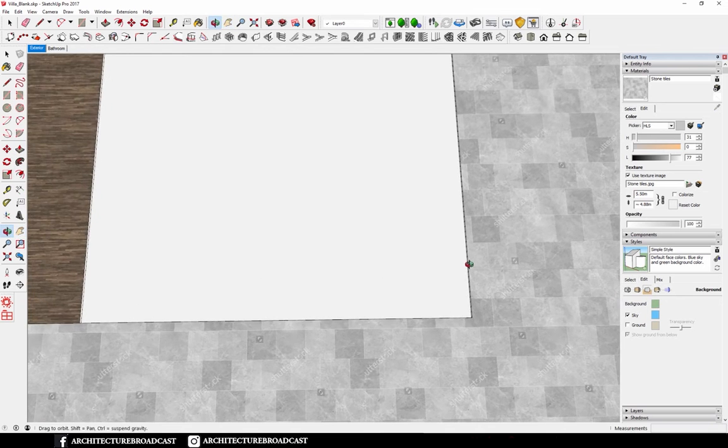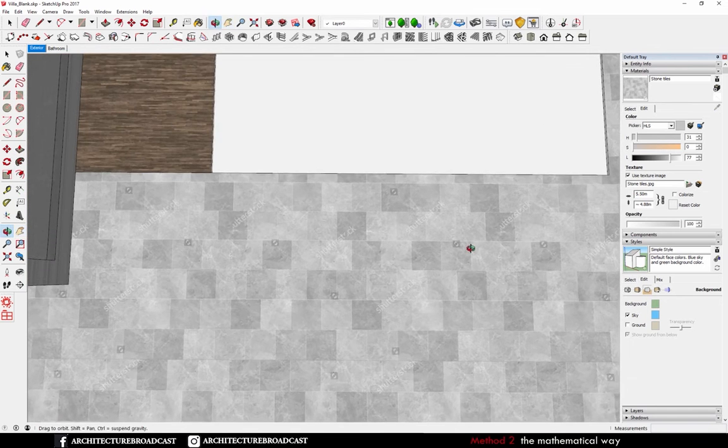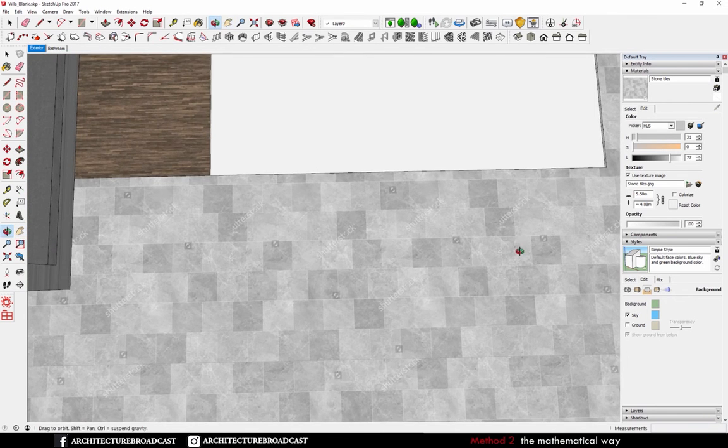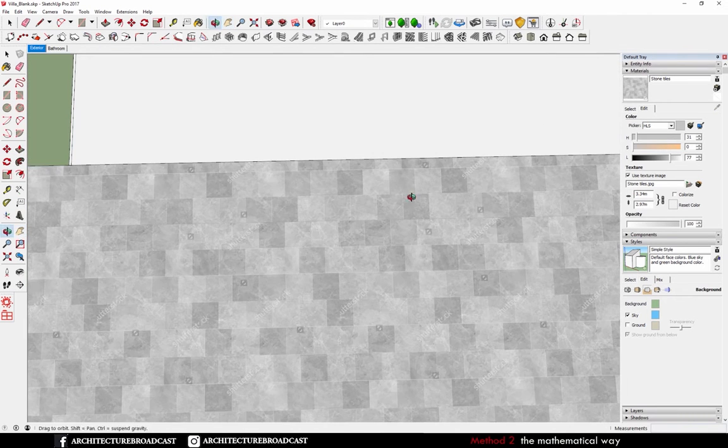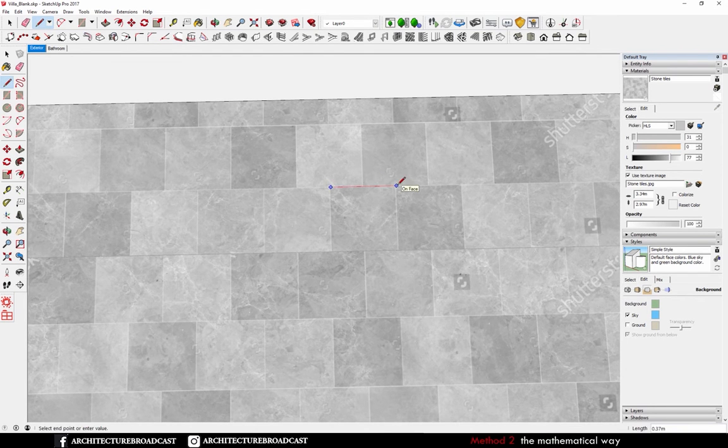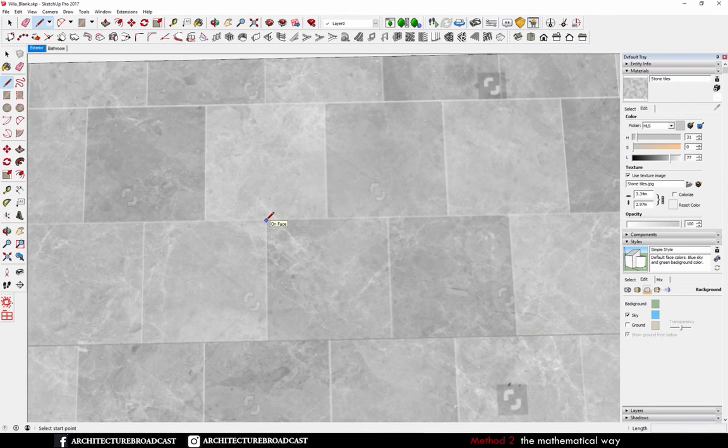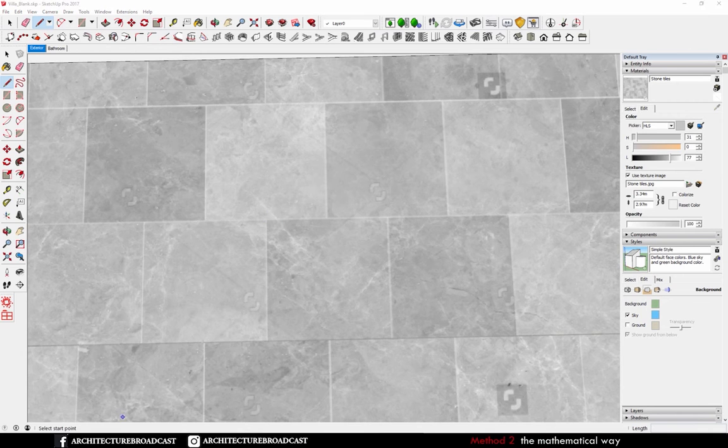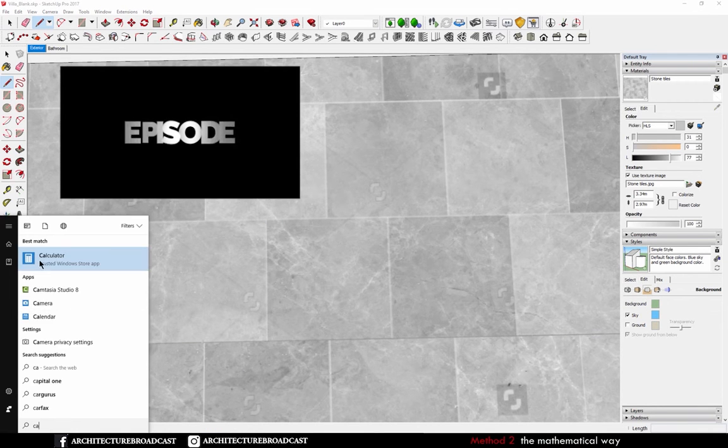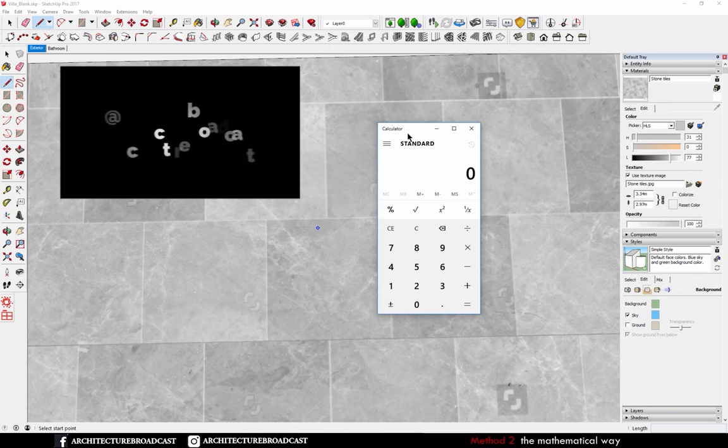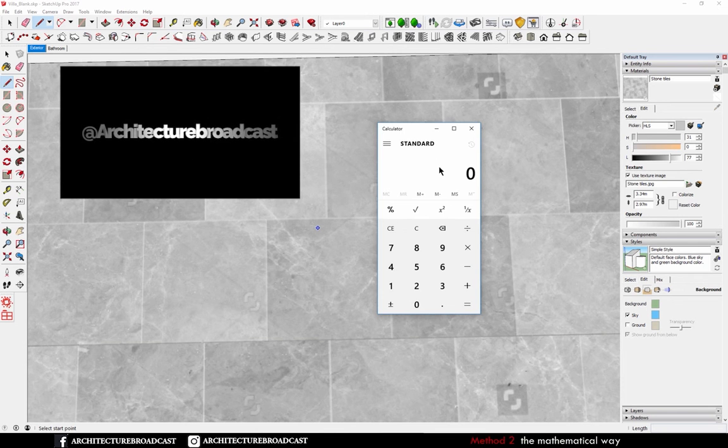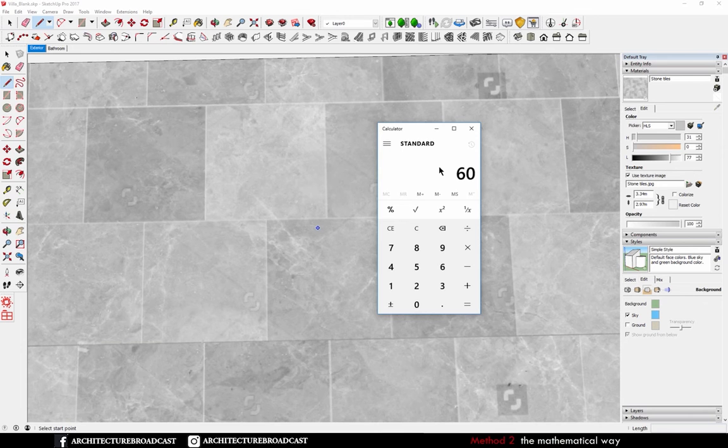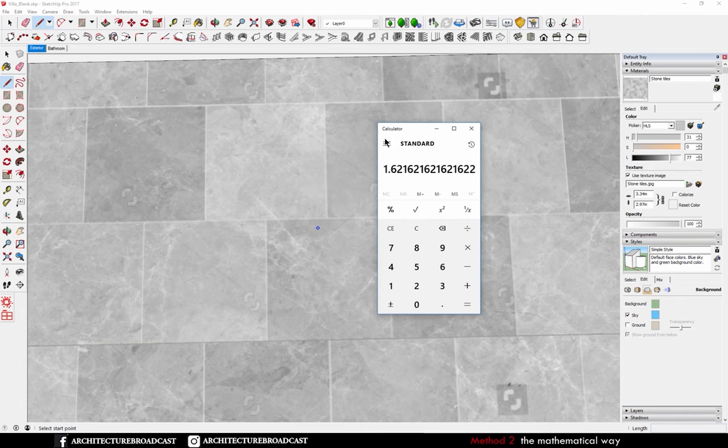The second method is the mathematical method. So if I go back and have this random number here which we said 37, then you can go to your calculator and type in first the dimension you want which is here 60. I want it to be 60 centimeters and divided by the number that is shown inside of SketchUp.